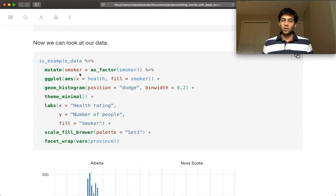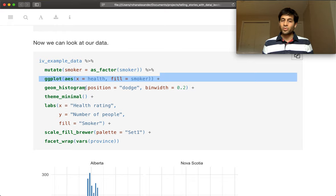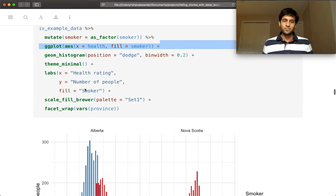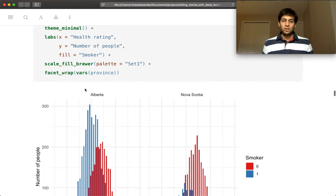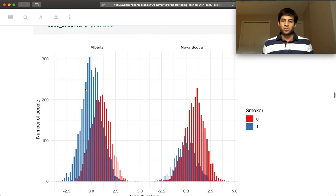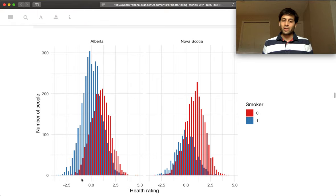And so on the x-axis is going to be health. And we're going to color the bars based on whether you're a smoker.